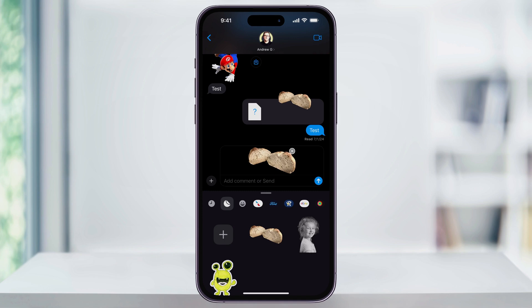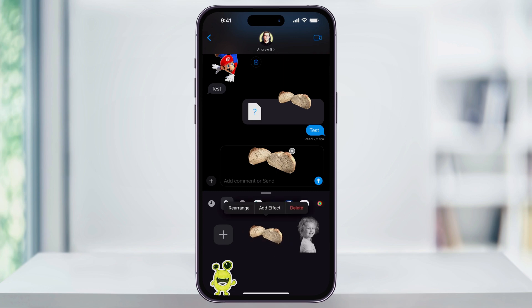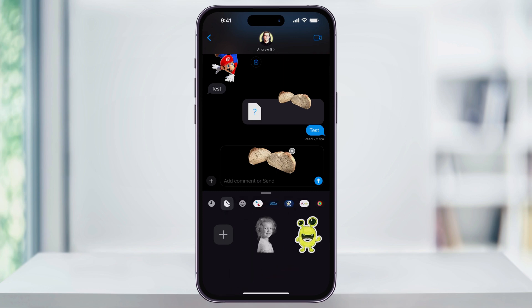And finally, if you ever want to delete a sticker that you made, just head back into the menu, press and hold on the sticker, and then release after a second. From this menu, tap Delete. It'll then remove the sticker from your sticker collection.